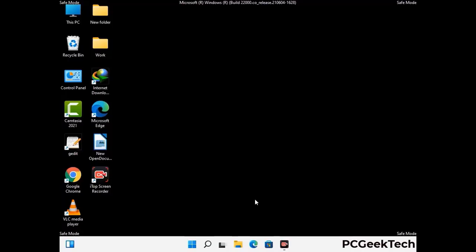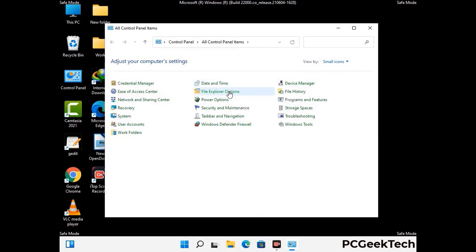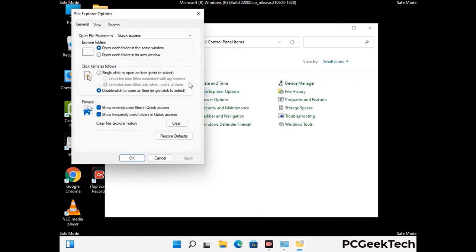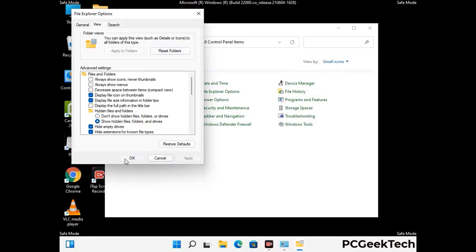Now your computer has started in safe mode. First, open the Control Panel, then go to File Explorer Options. Click on the View tab, then check Show hidden files, folders, and drives. Then click Apply and press OK.